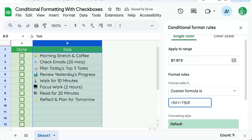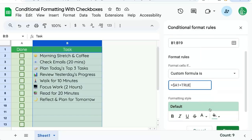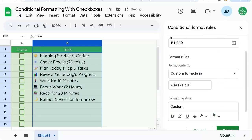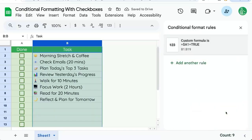And what this means is that we're going to do this formatting whenever the A column is true. So we want a none fill color. Let's do a strikethrough first and hit done.